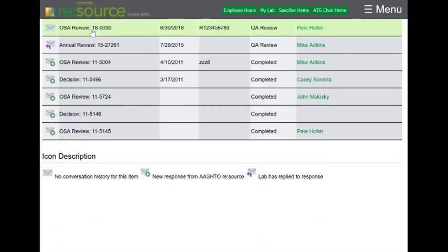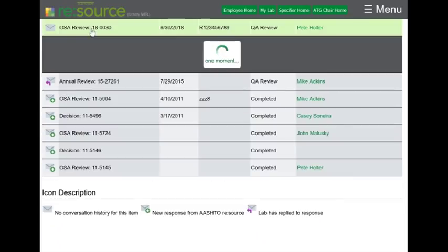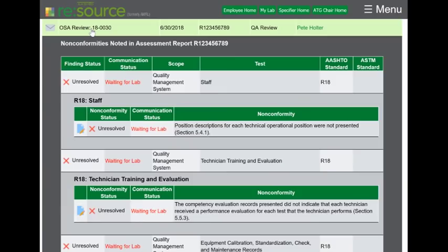Once inside an on-site assessment review file, you can see all of your nonconformities on one page.